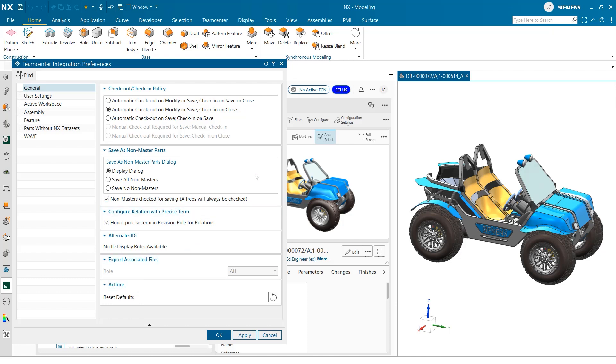The first section we will specifically look at is the check out and check in policy options we have. On larger projects and assemblies, the best way to attack new design updates is by checking out individual parts to make changes. Here we have the option to customize when these parts are checked out and when they are checked back in. Often it is convenient to check out parts upon modification to avoid overlap with other team members who may be working on the same part.